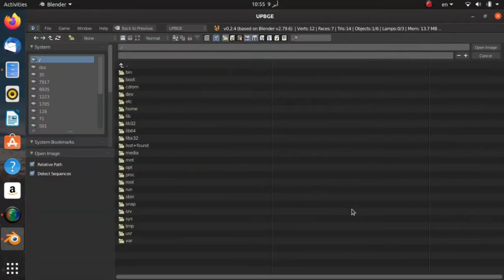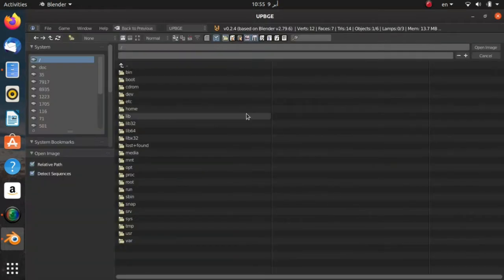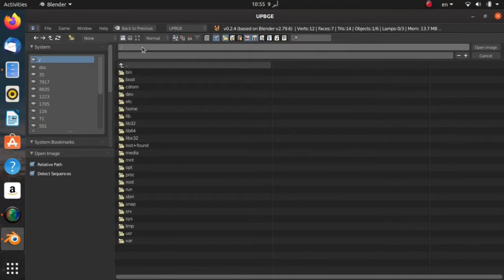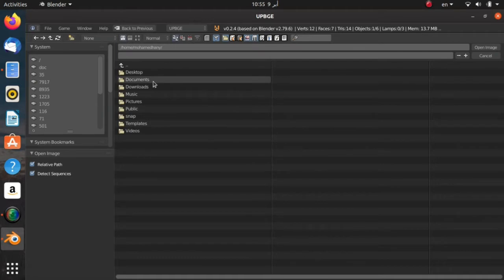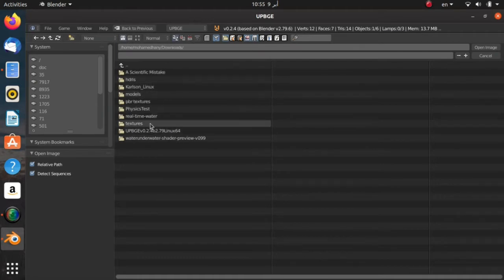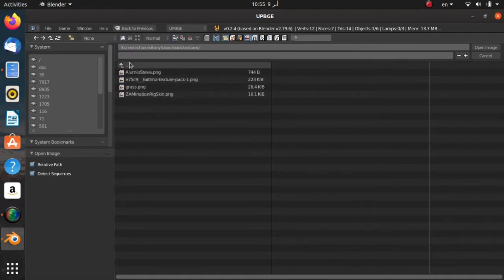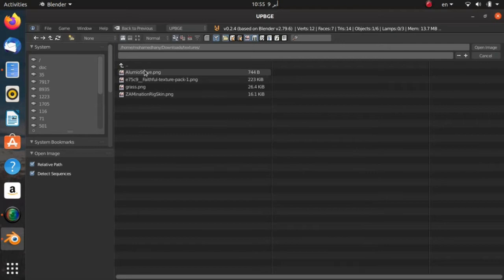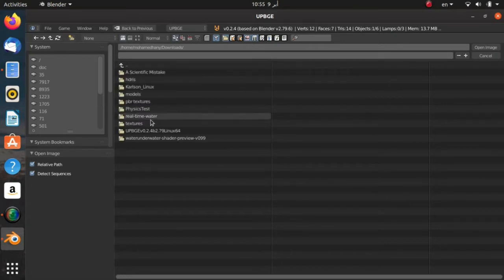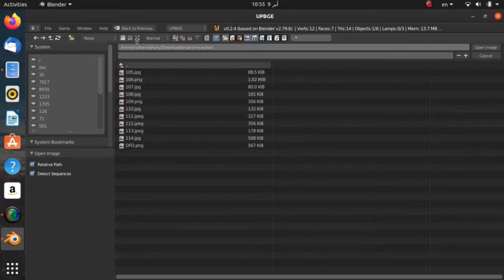The download link is going to be in the description. Now you need to navigate to where you have your normal map. I have it right over here.